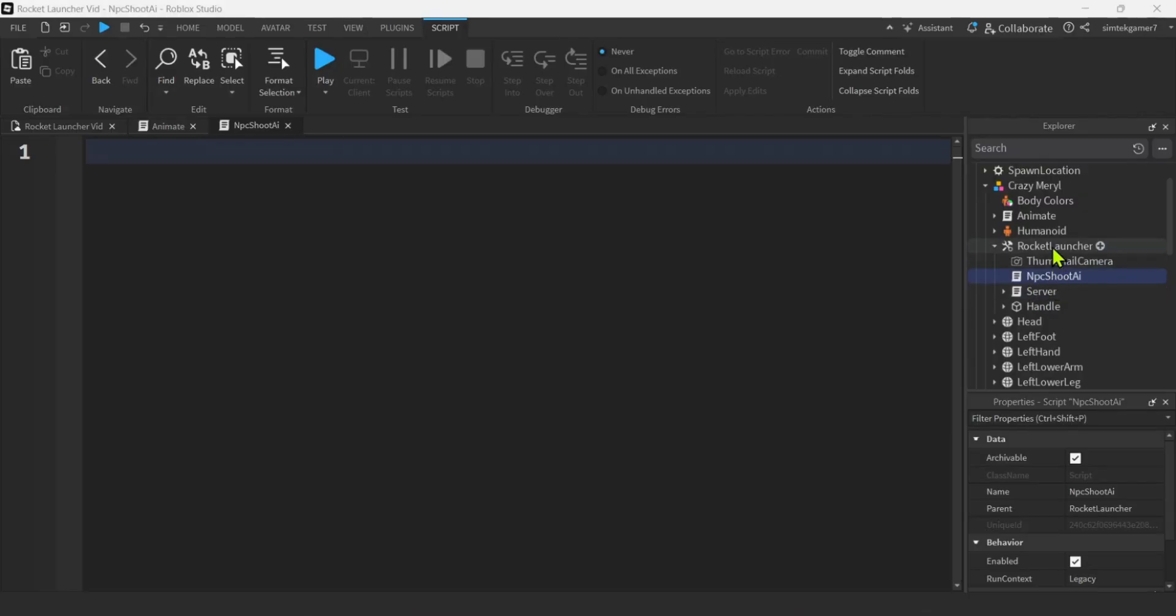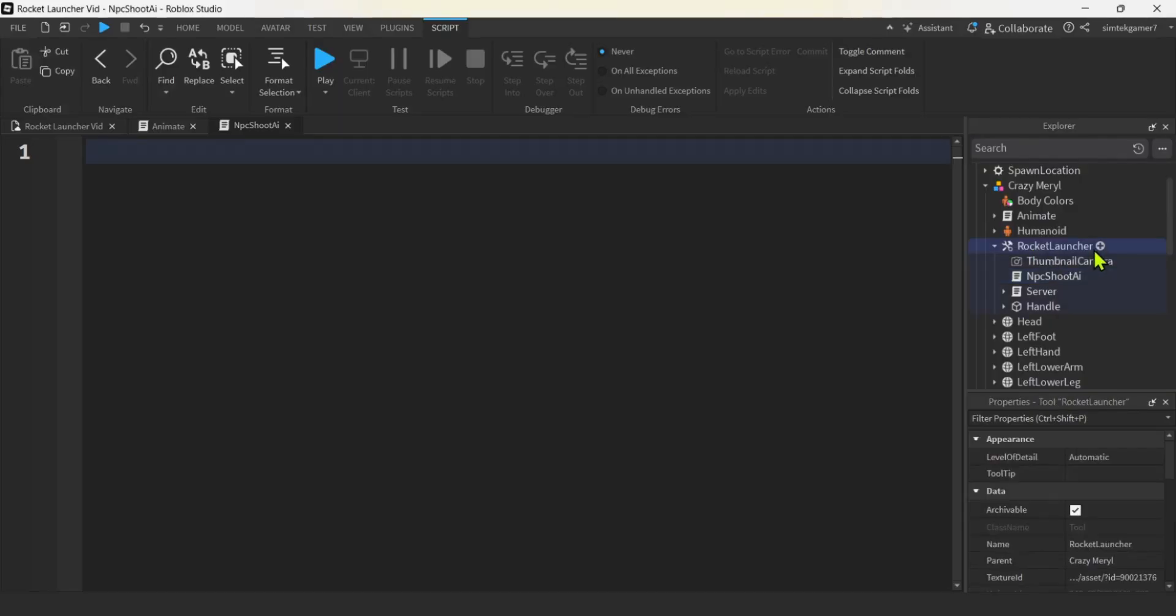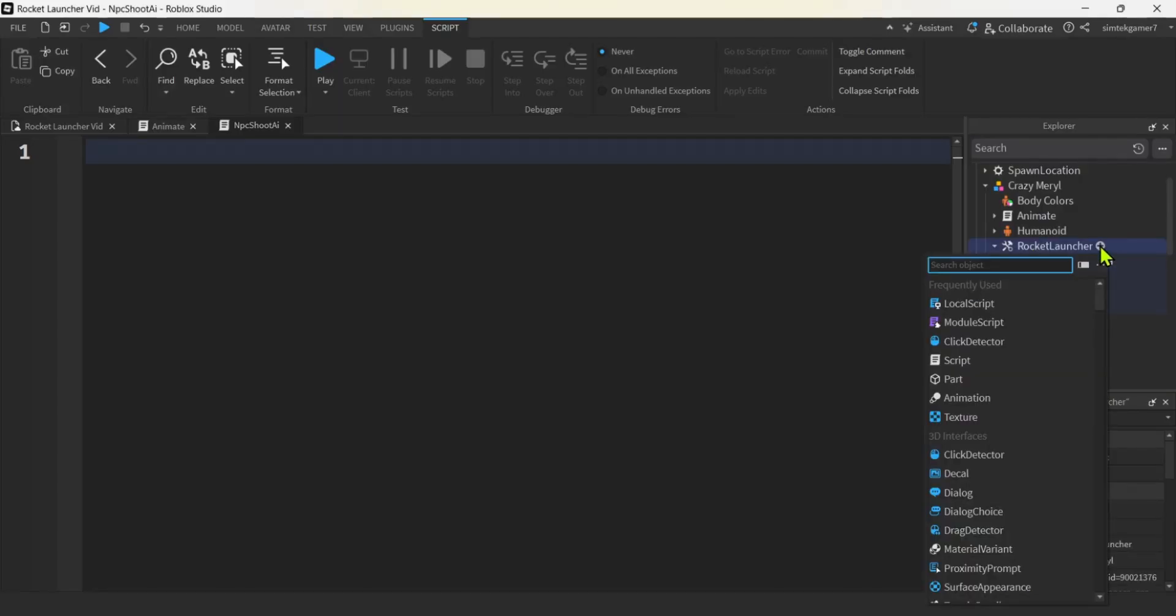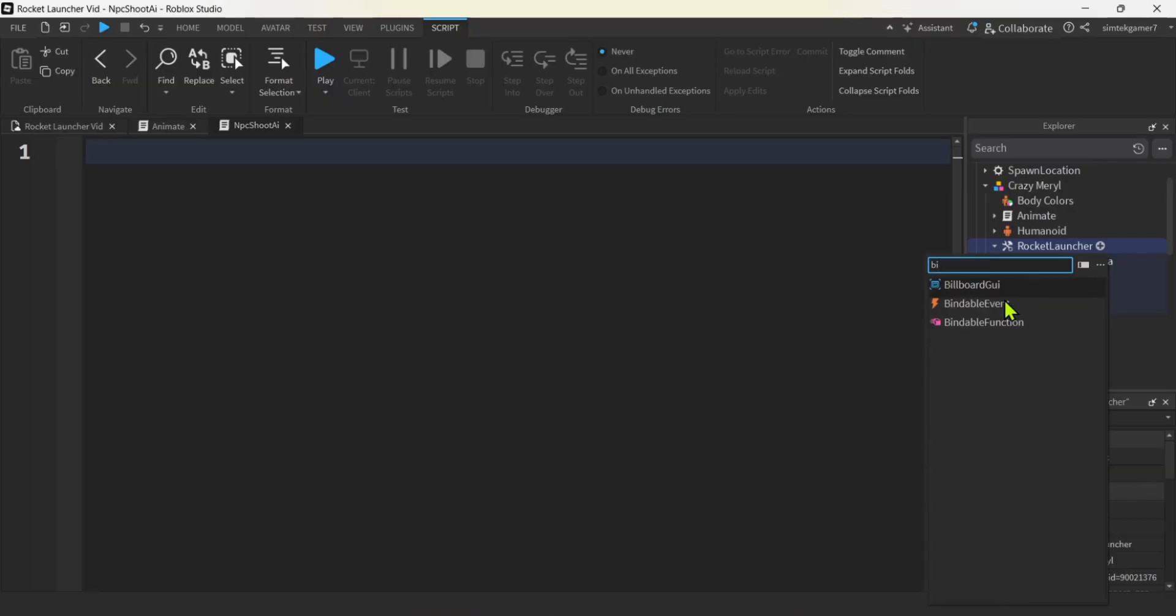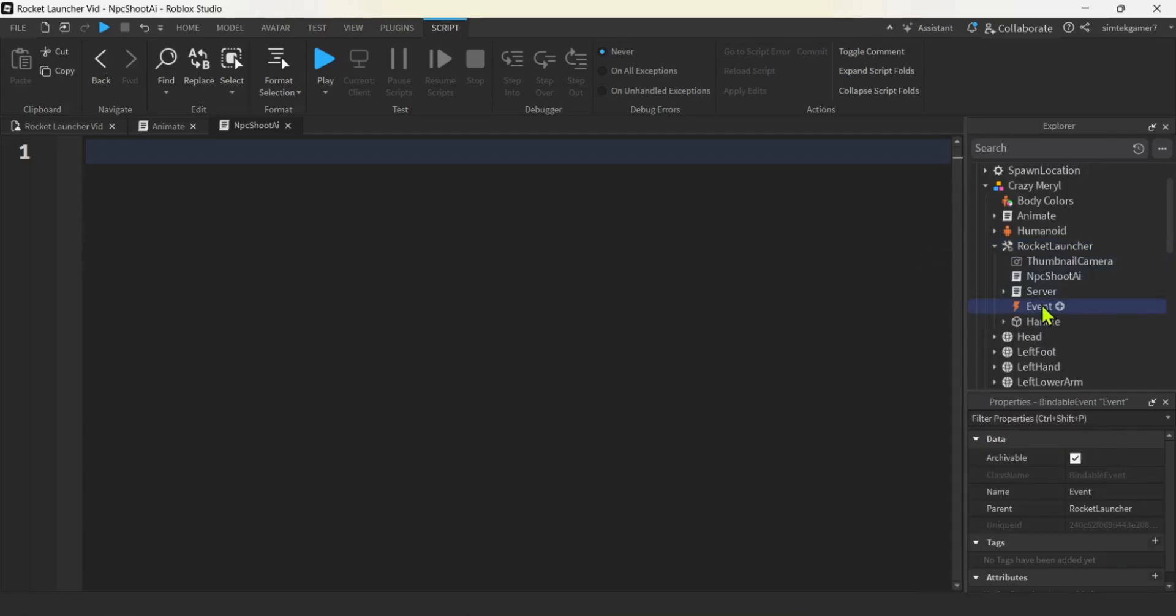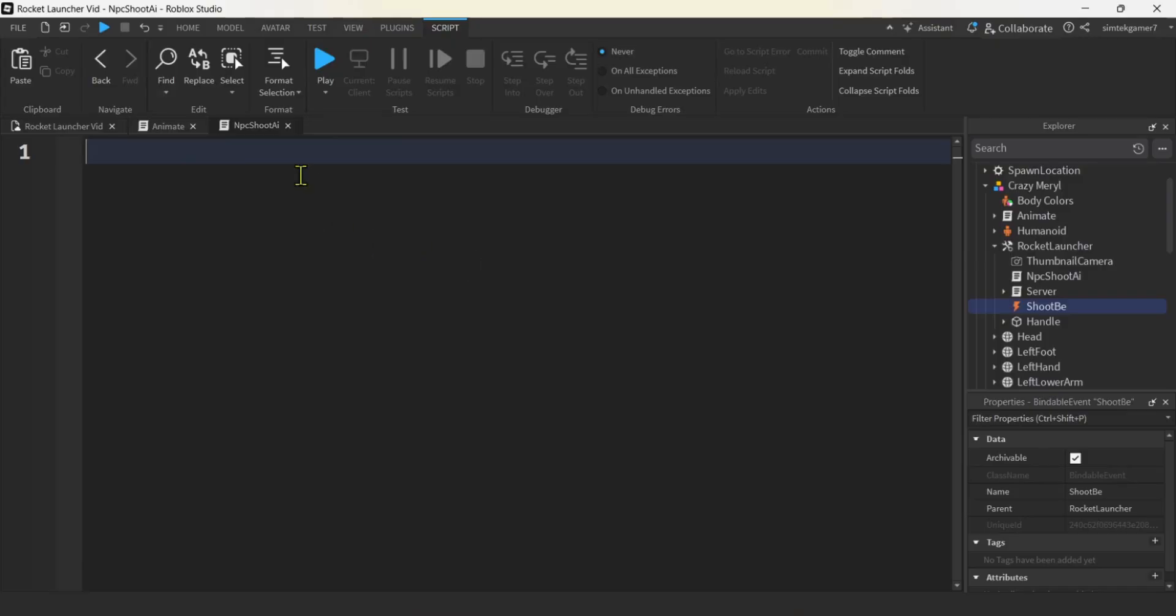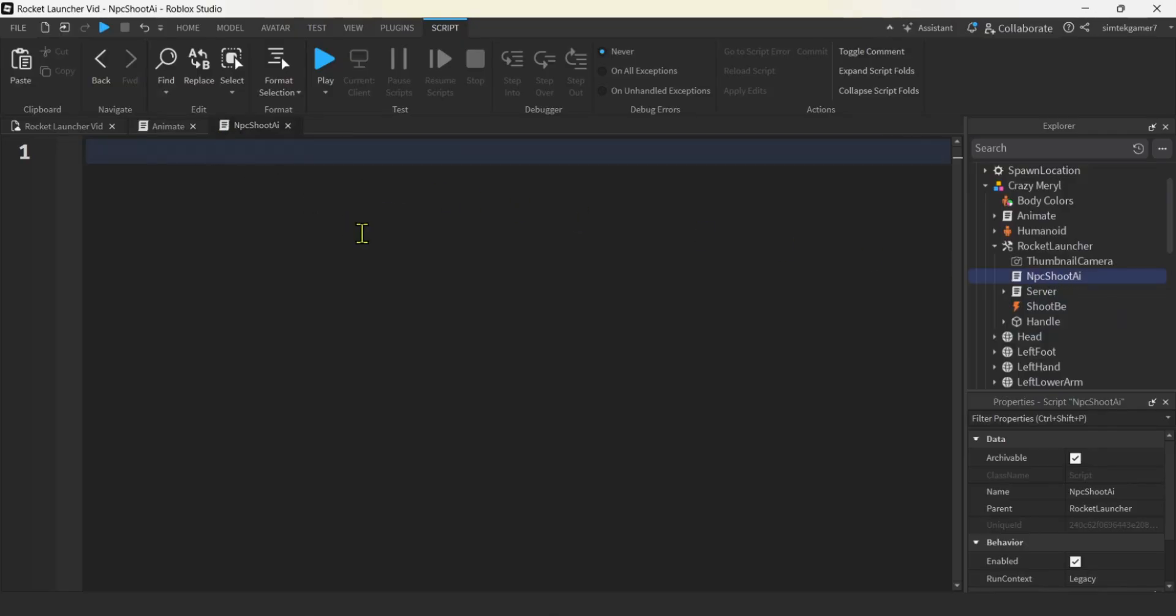Now we need to talk to this server script via our NPC shoot AI. I am going to use a bindable event. So on the rocket launcher, hit the plus, hit B, bindable event. There we go. And then let me change this to how about shoot BE for bindable event.